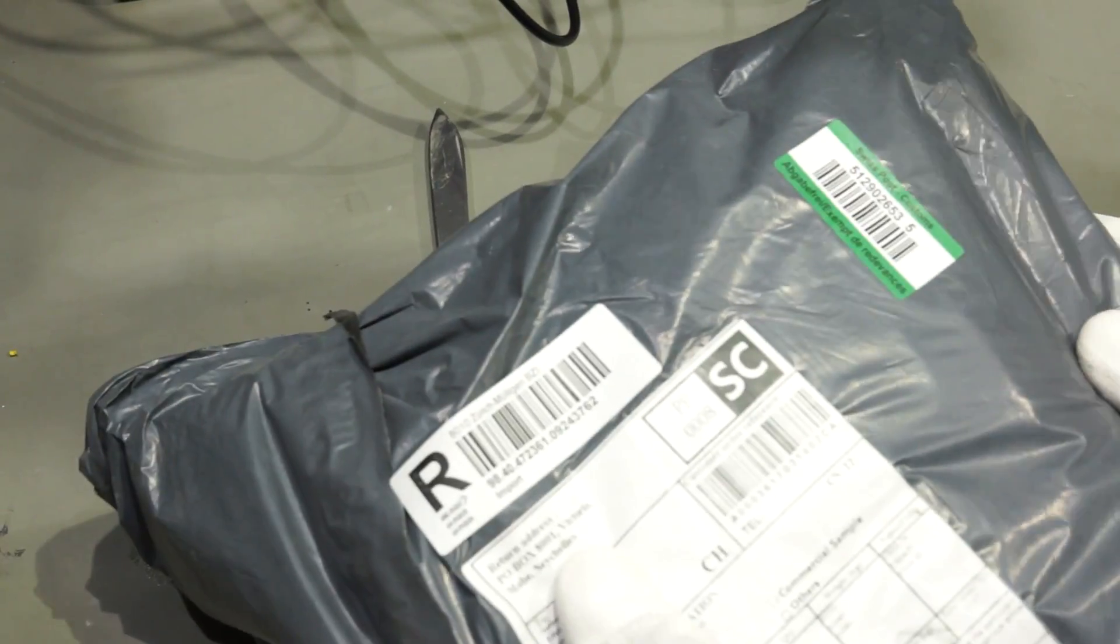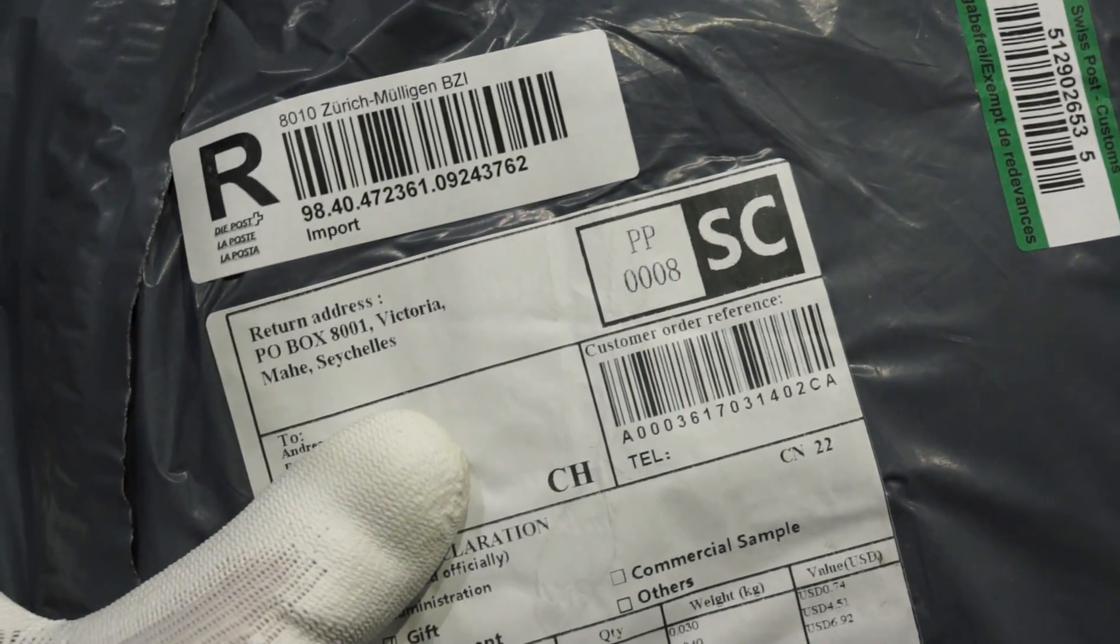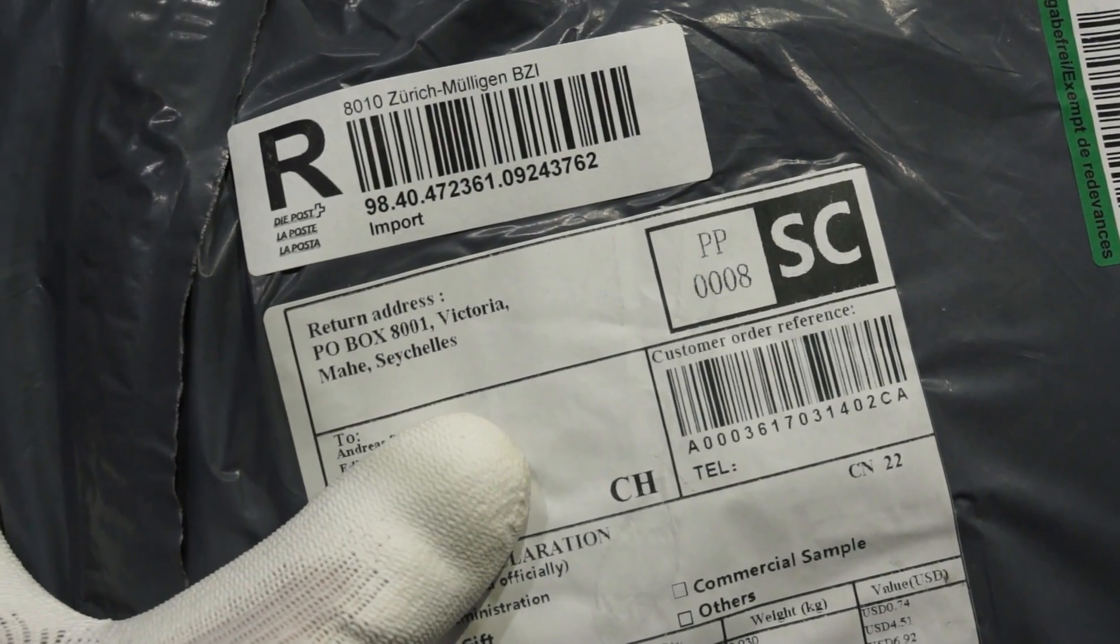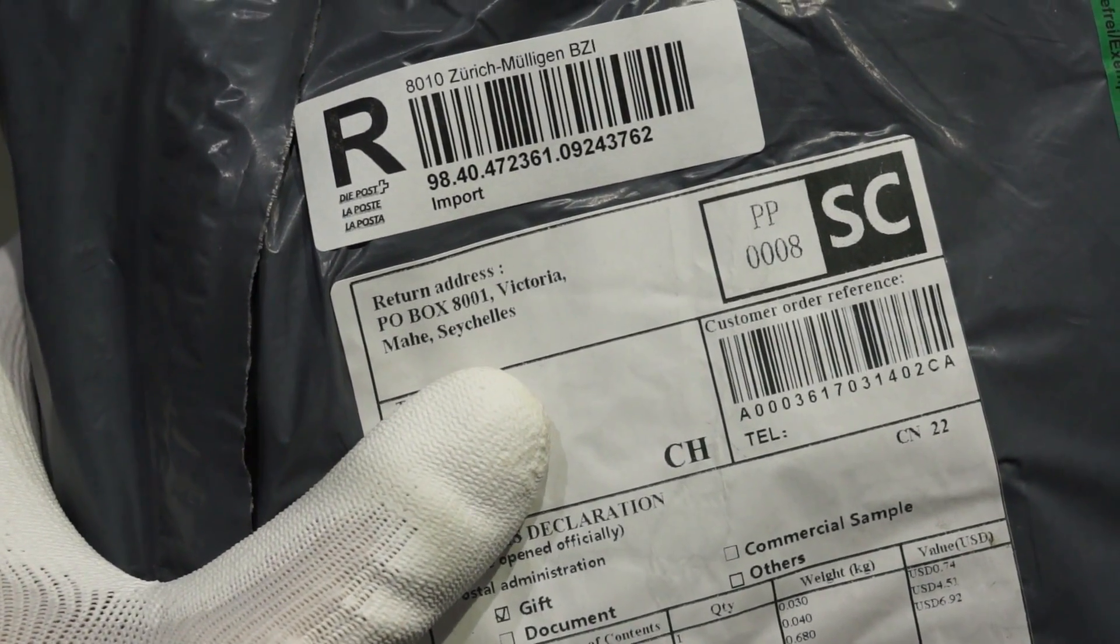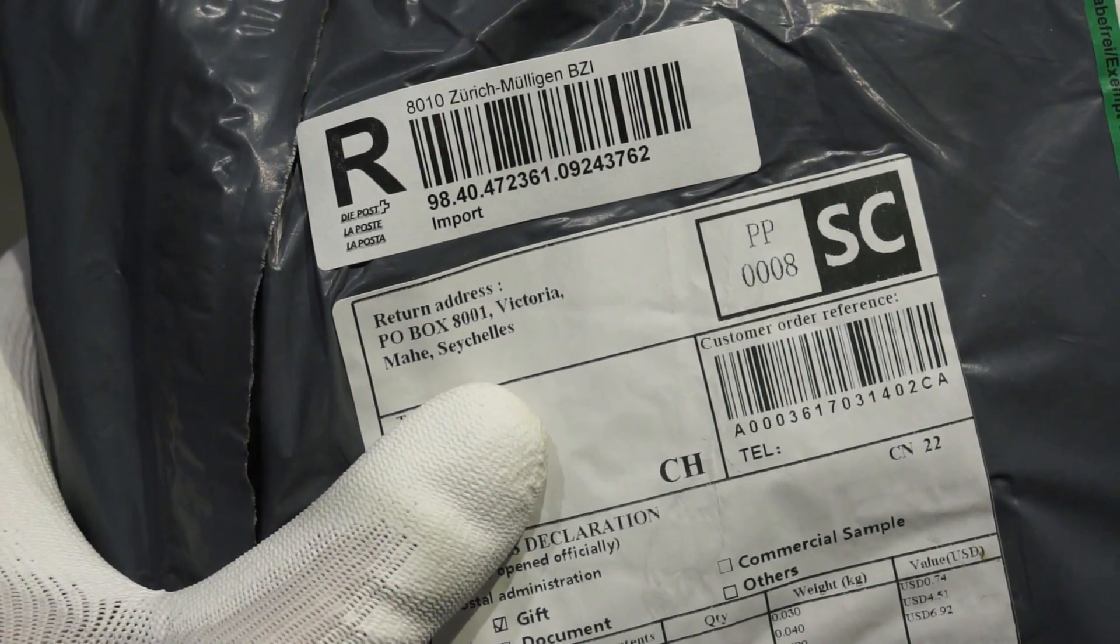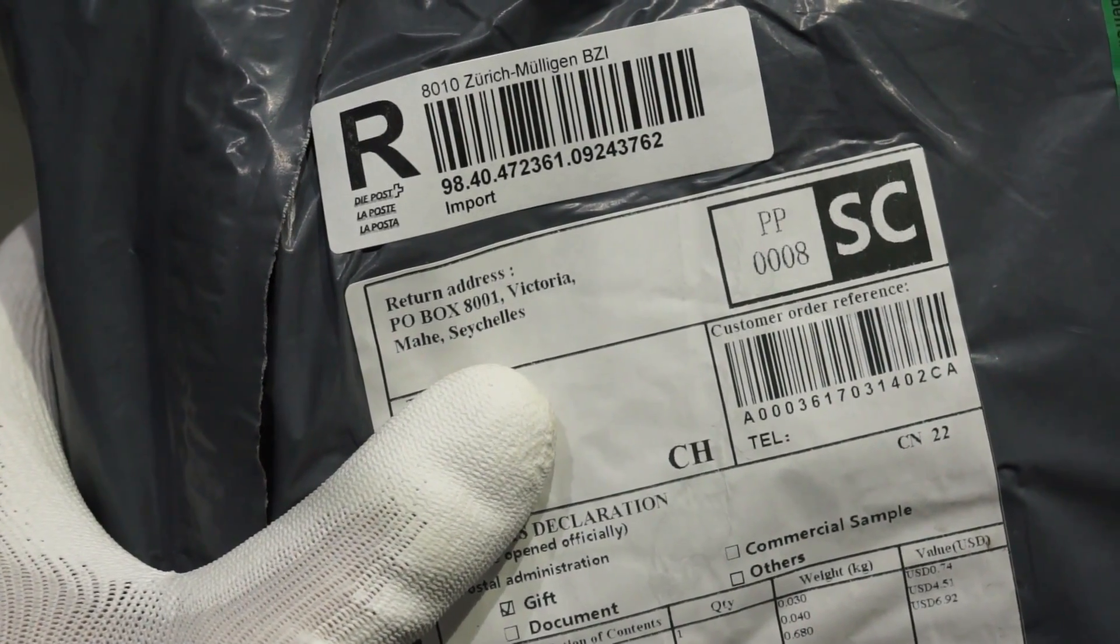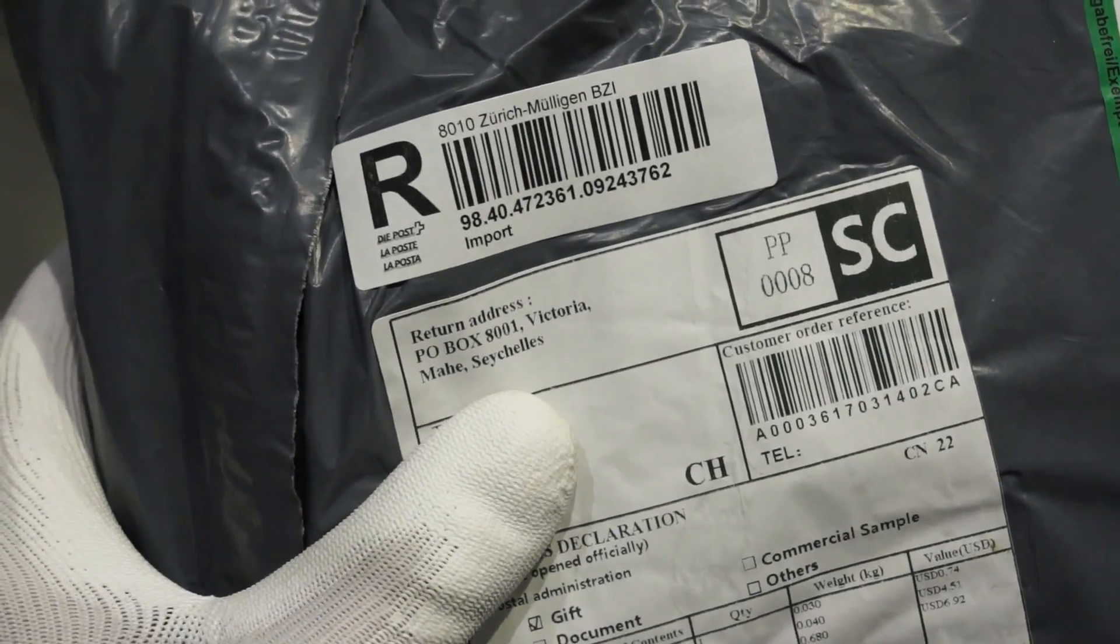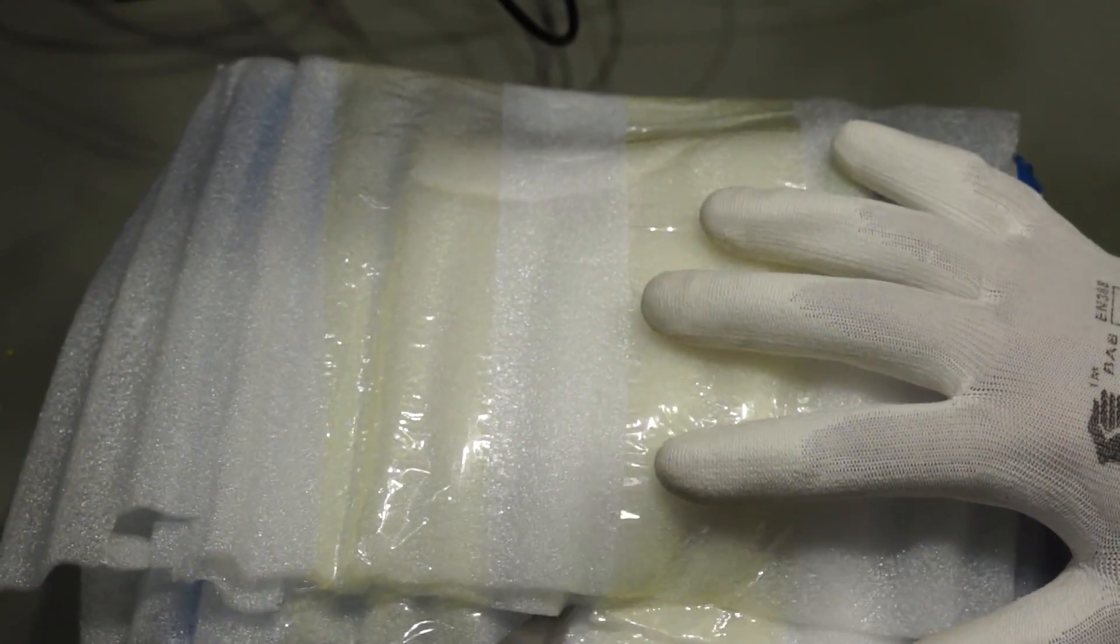Next one. Now this is quite interesting. The return address is at a very nice place. I would like to be returned here to the Seychelles. This is one of my dream destinations. I probably will never arrive there. But these packages might arrive there. But let's open it. Very well packaged.